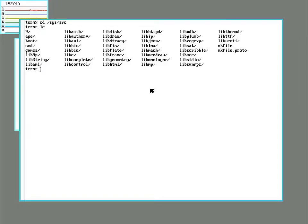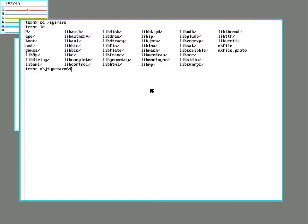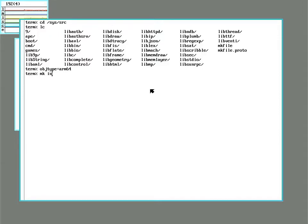You then set the object type variable to arm or arm64 depending on whether you want 32-bit or 64-bit binaries. And after you set that environmental variable that the make program looks for you type mk install and that will go and recompile all the system software to the 32-bit or 64-bit ARM.